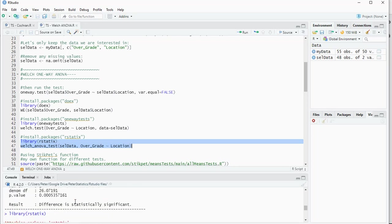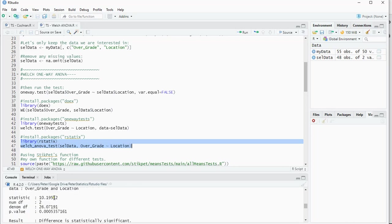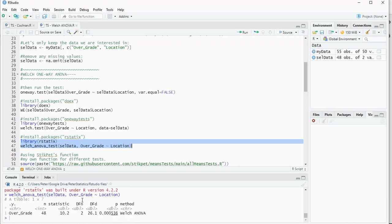But looking at the results, there is the statistic which is the 10.2, so that's fairly close to that 10.19, so it's rounded a little bit, the degrees of freedom, and again the p-value.